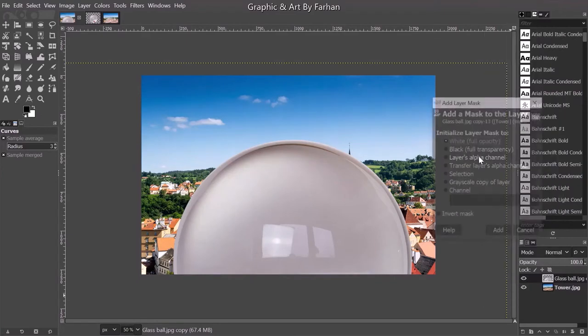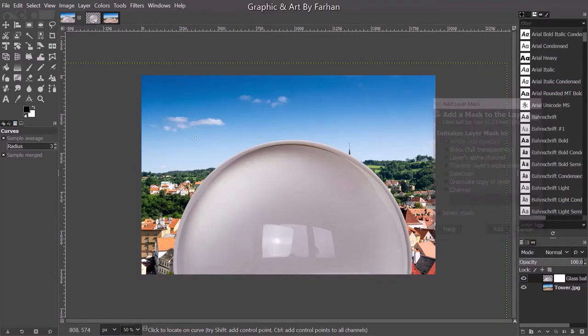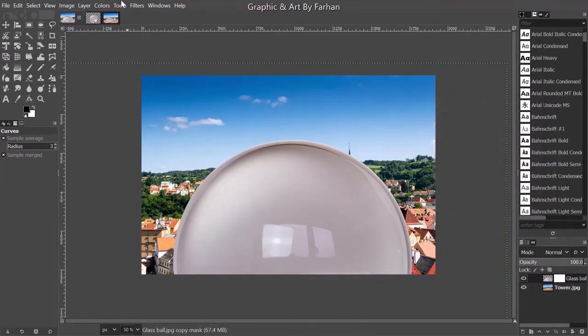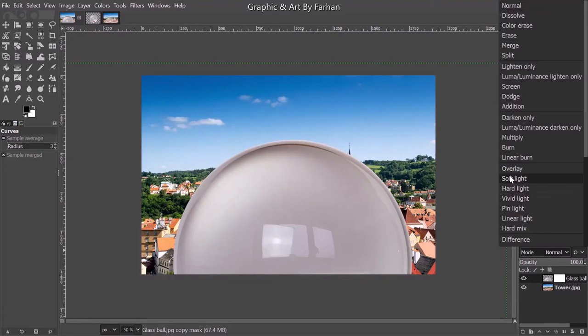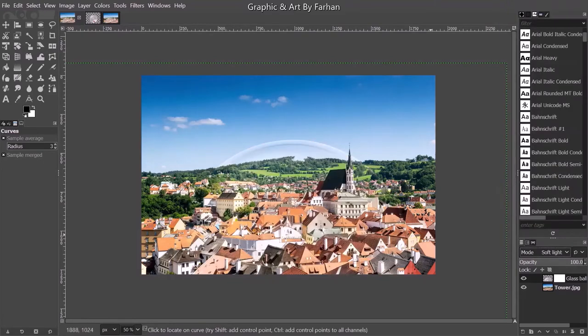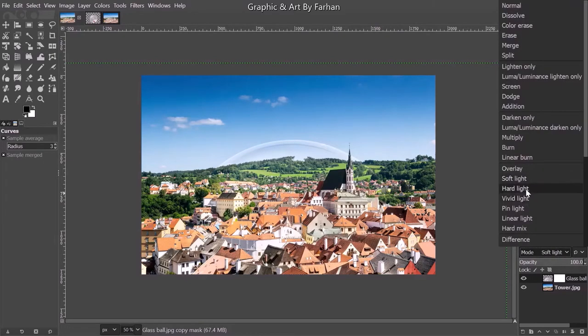I'm going to add a layer mask. Make sure it's white. Send the mode to soft light. Actually hard light.